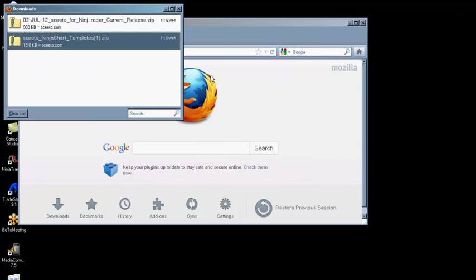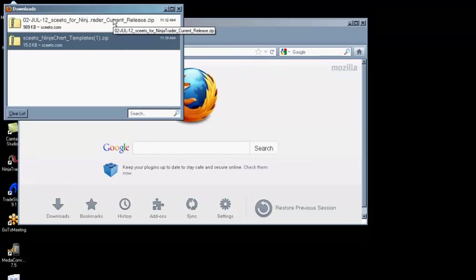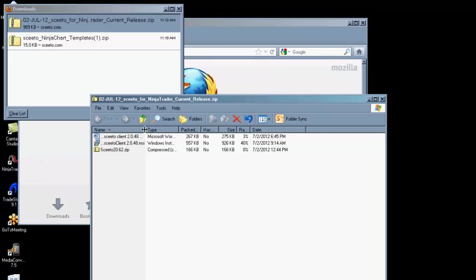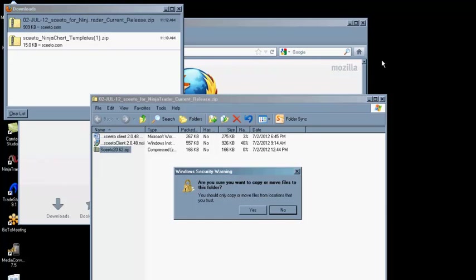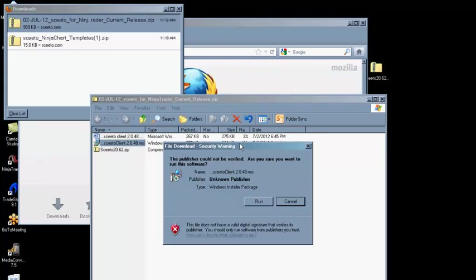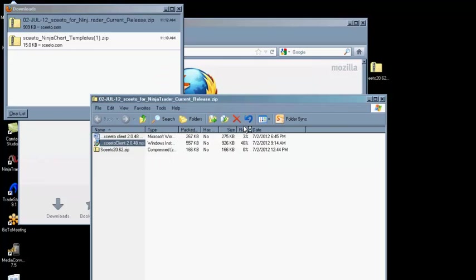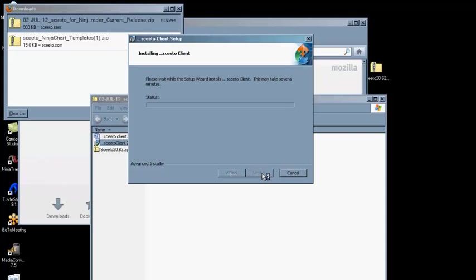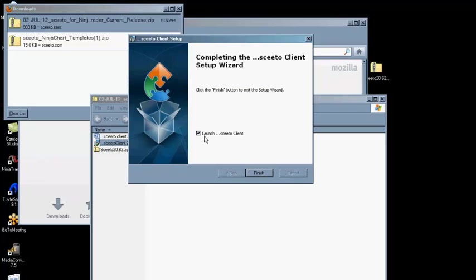Navigate back to the folder containing SCEEDO for NinjaTrader Current Release. Next, double-click on the file SCEEDO Client 20.48.msi to run the SCEEDO Client installation. Follow the prompts to install the SCEEDO Client and launch the Client.